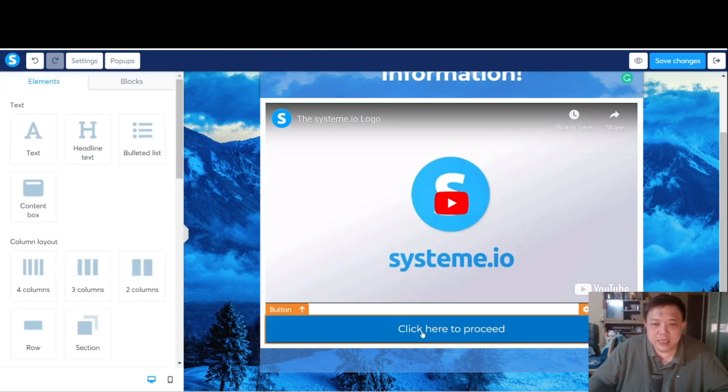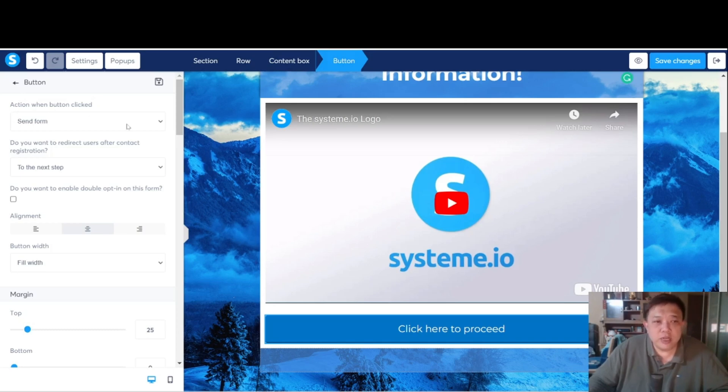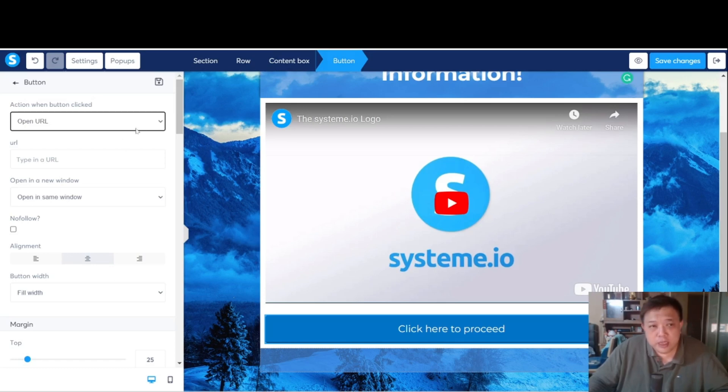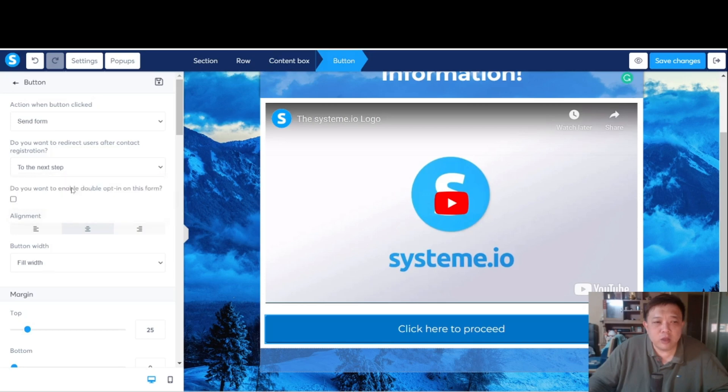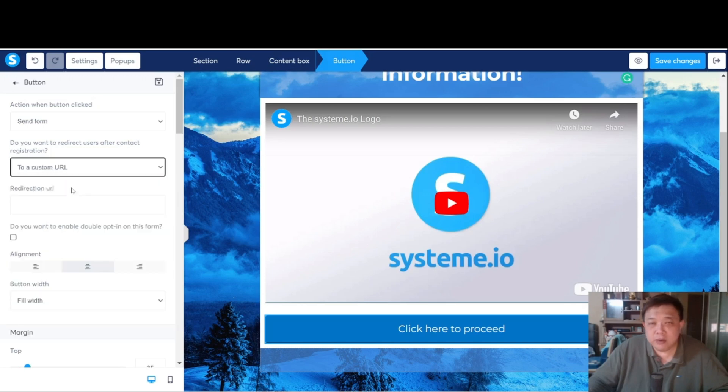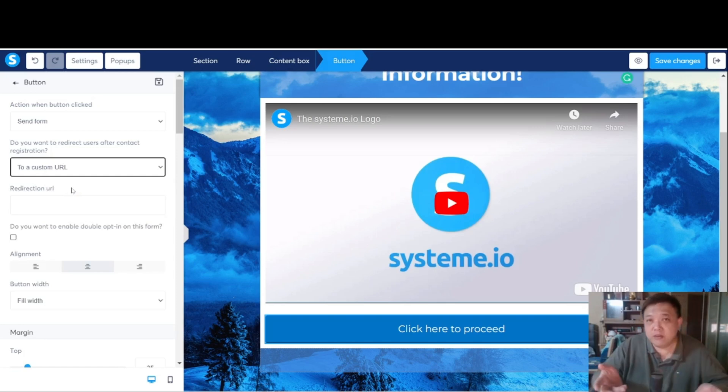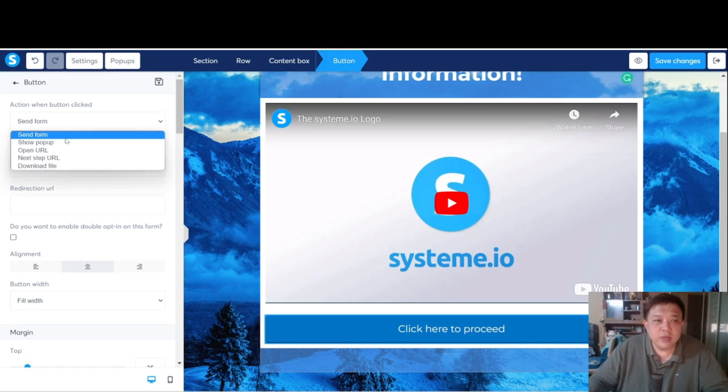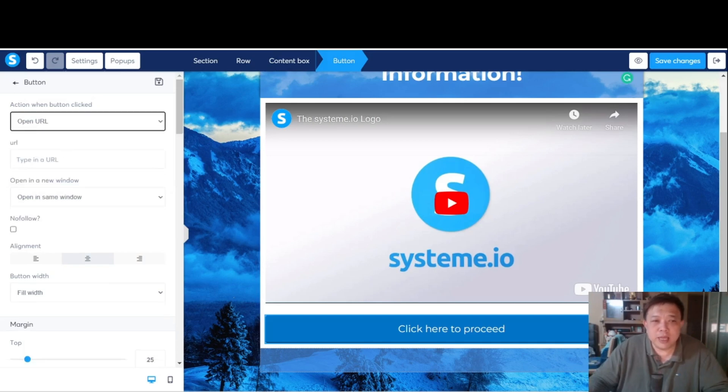Now over here, again, this is something that I already explained in the previous first series where we talk about the squeeze page, which is when you're over here, click on Open URL and type in your affiliate link of the sales page that you are trying to promote. For the squeeze page, we are using send form. And over here, we are creating through a custom URL because we want to collect the information into System.io, especially the email address. But when it comes to the bridge page, don't use send form. Just straight away, open URL and key in your affiliate link over here.